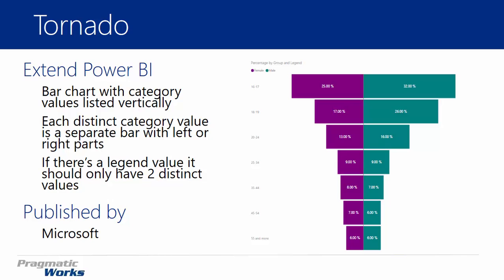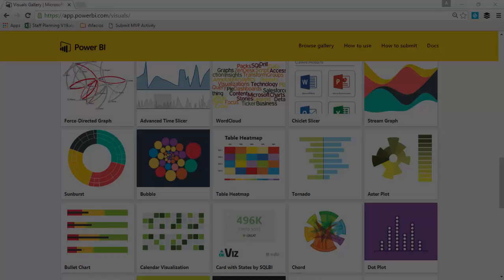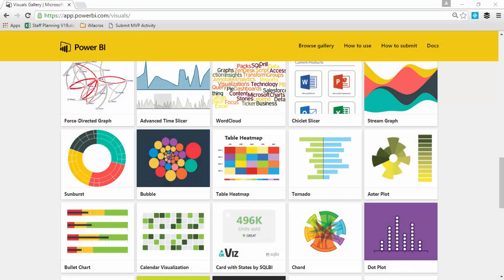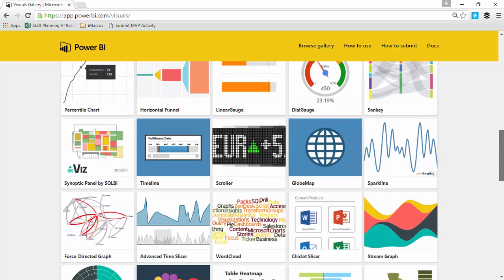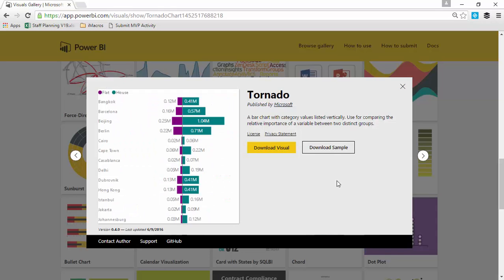I have a couple different ways I want to show you how to use the Tornado Chart, so let's walk through how to find it, download it, and use it. First things first, we should go to the Power BI Custom Visuals Gallery. If you go to visuals.powerbi.com, you can find the Tornado Chart there once you scroll down towards the bottom. You'll be able to select it and download the visual so that we can use it for our demonstration.